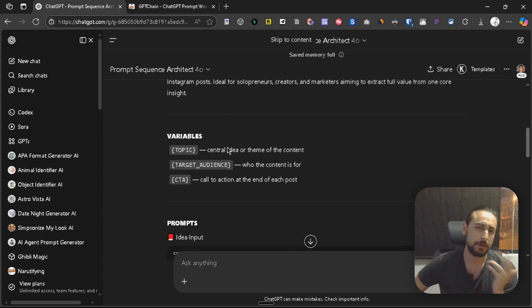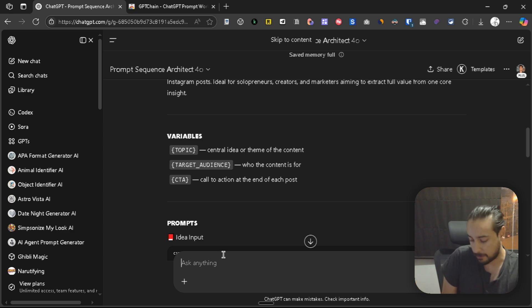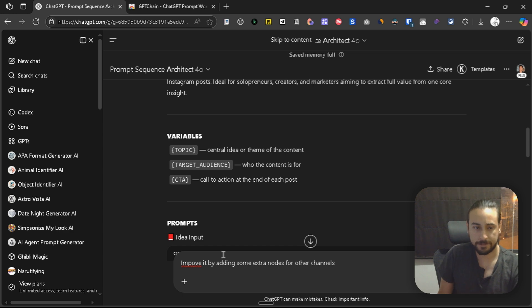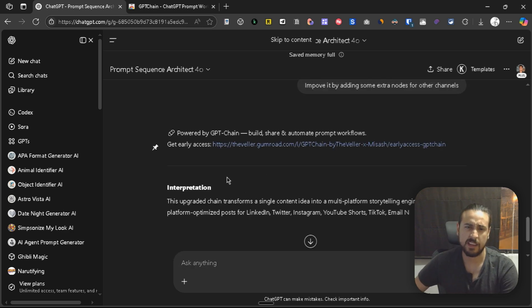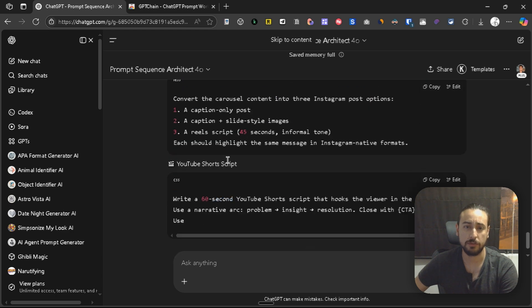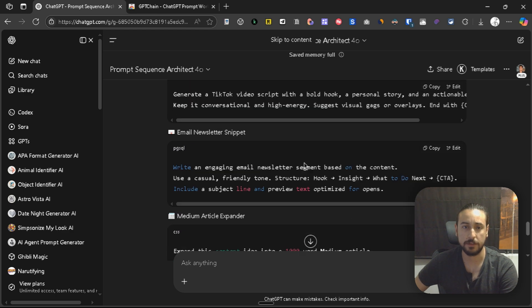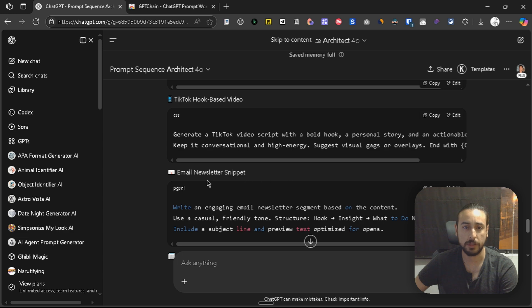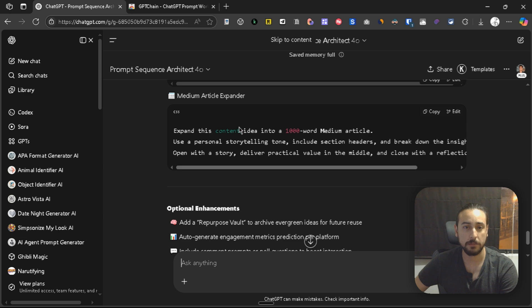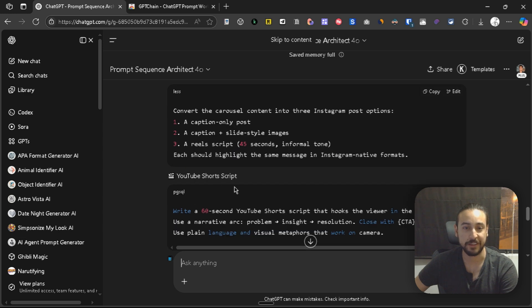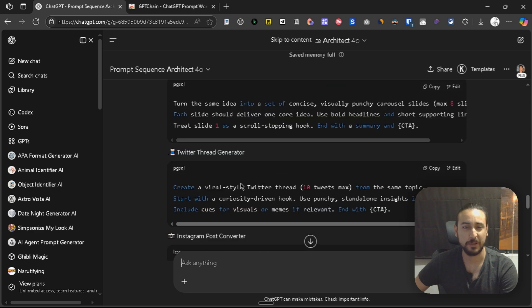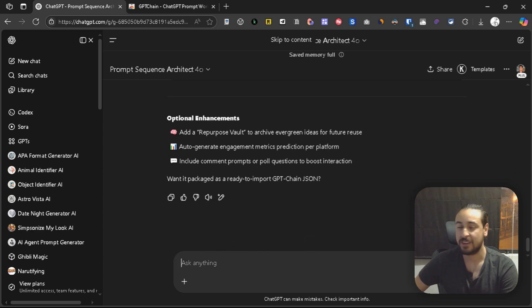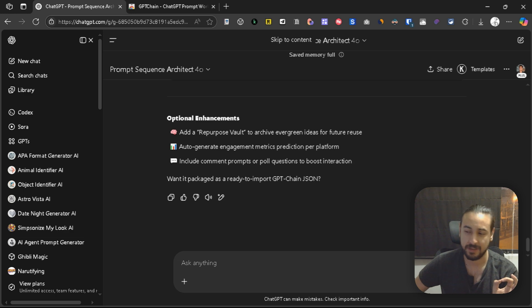We could iterate on this a lot more. For example, improve it by adding some extra notes for other channels, and it will do that. Here we have a full result. For example, email newsletter, TikTok hook, YouTube short script, and even Medium article. There's a lot more, like Instagram post converter. This is very cool. Now, we're going to see how to actually put this sequence inside of GPT Chain.